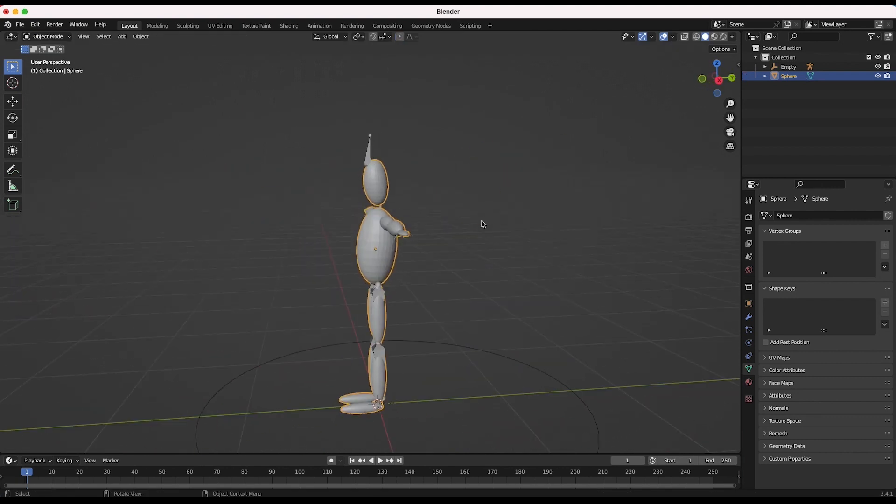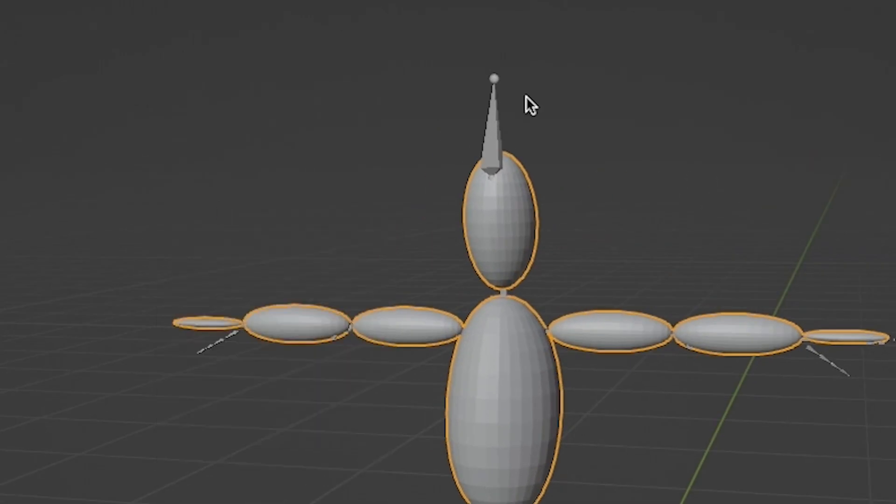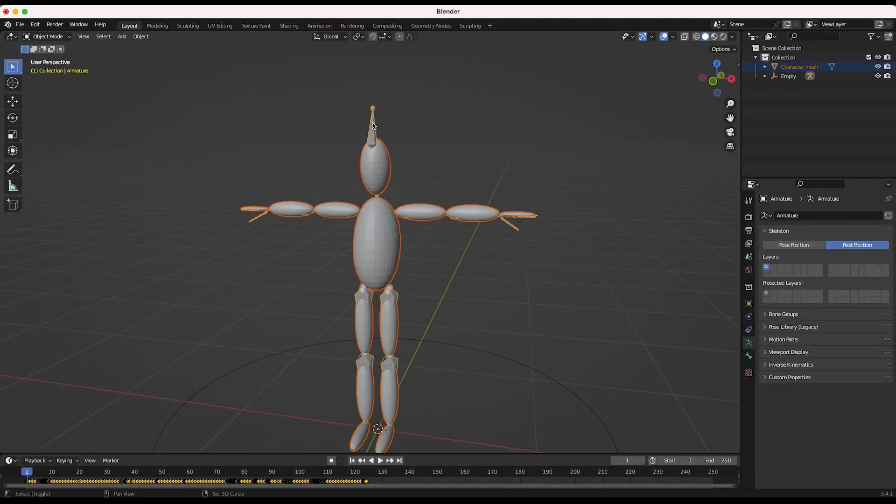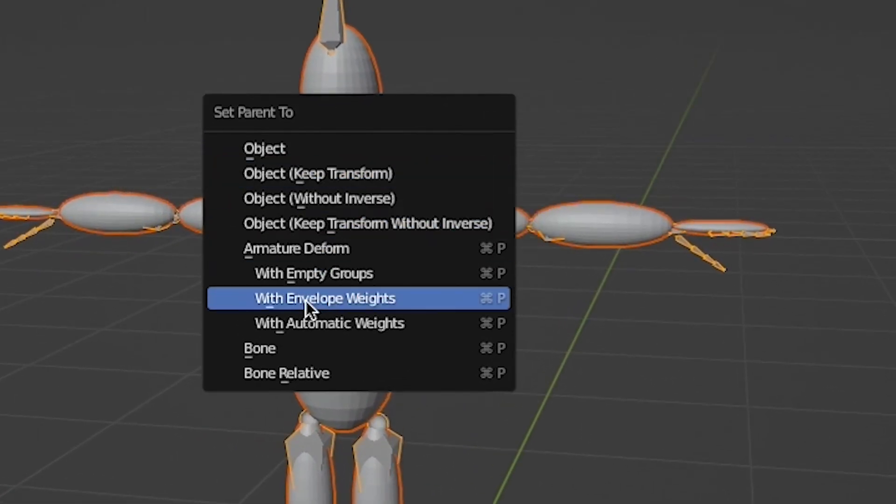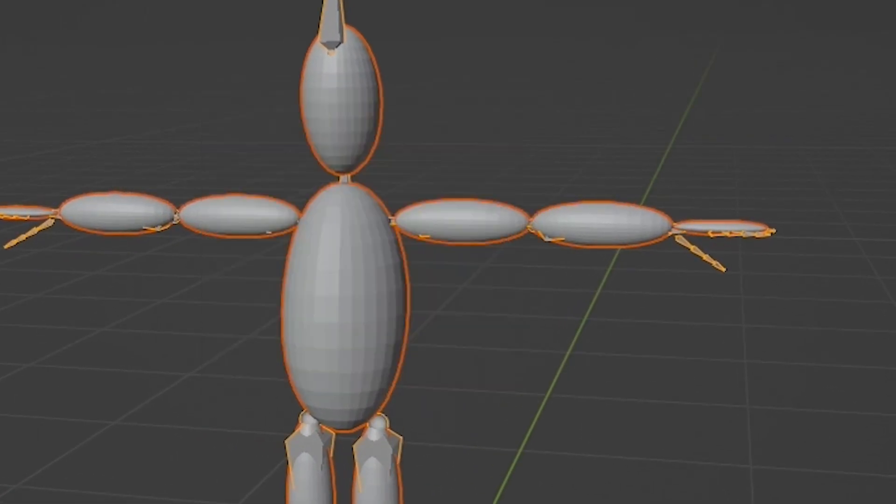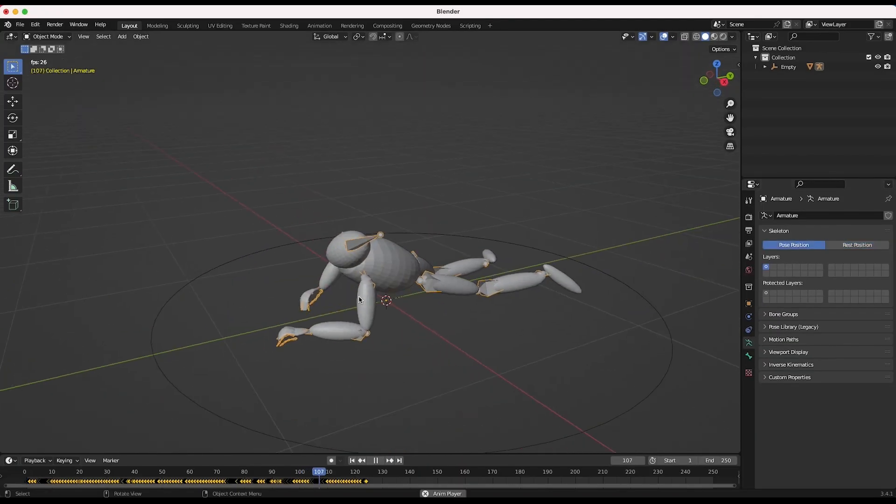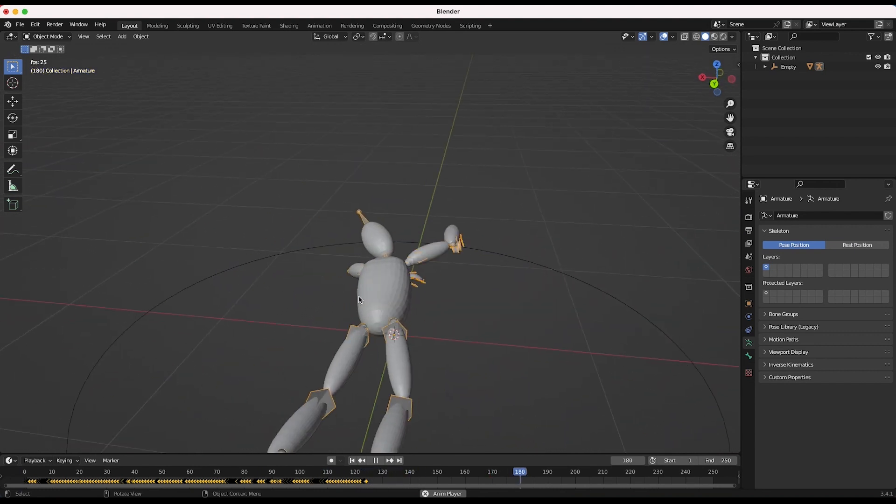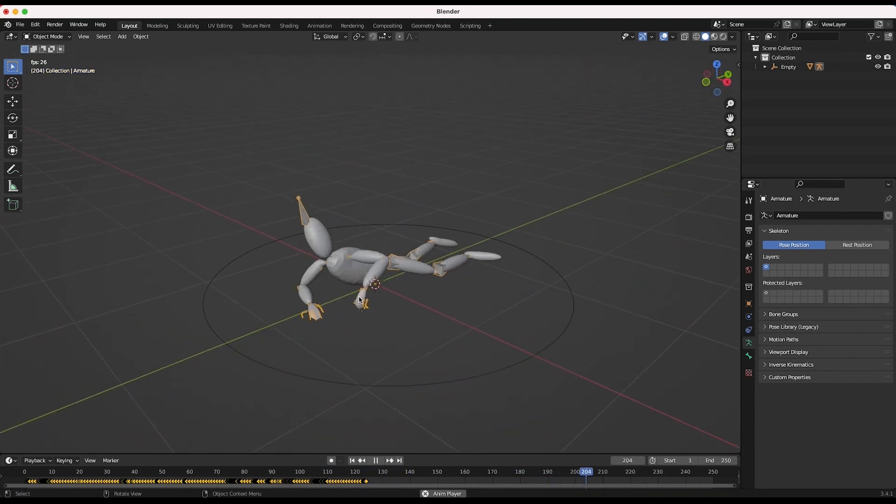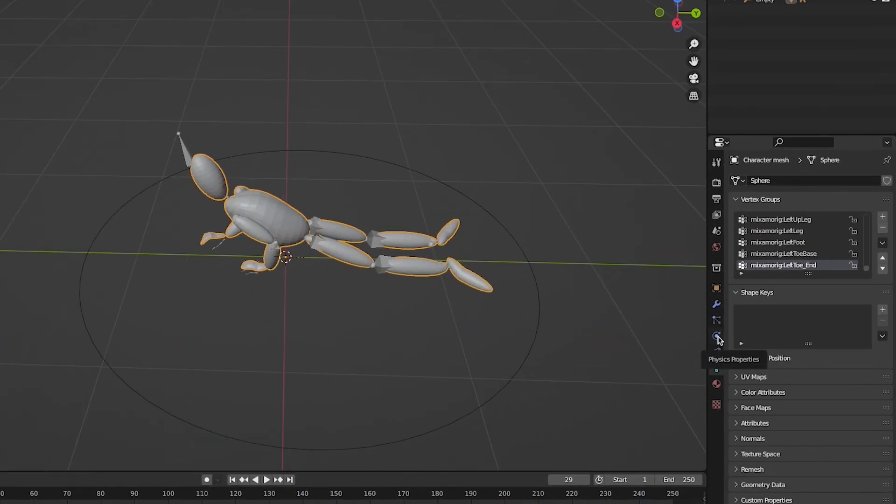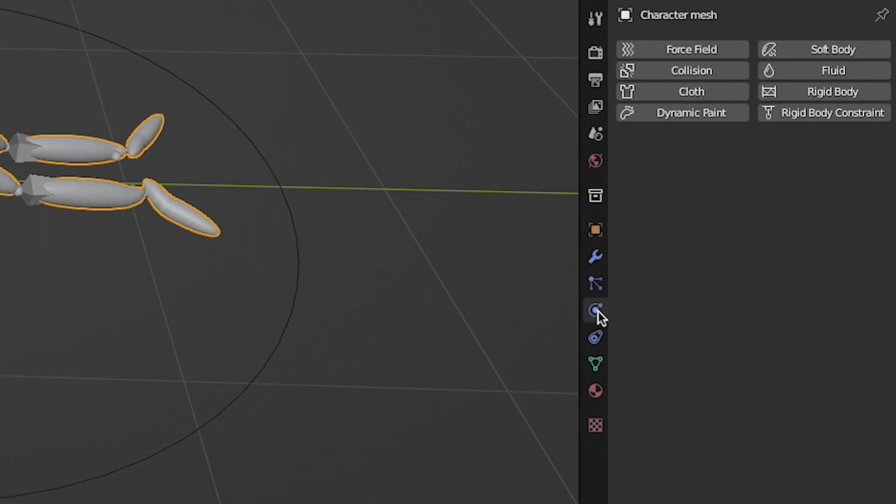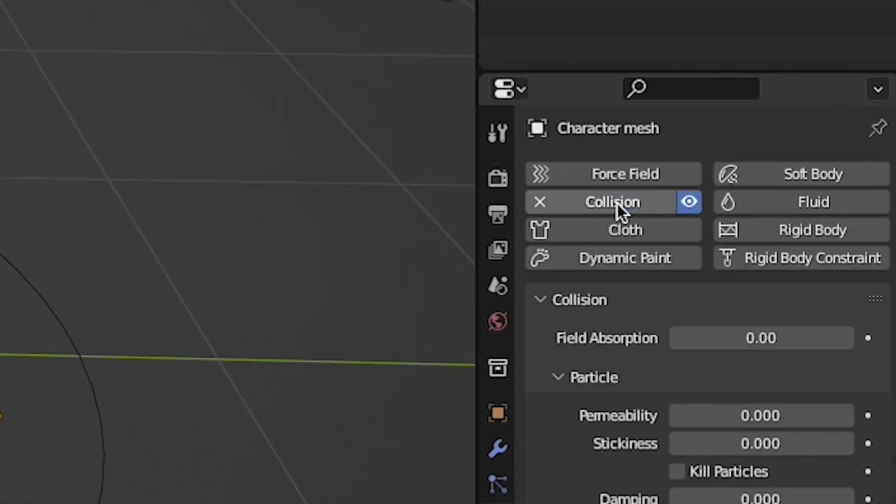Once your mesh is lined up with the armature, apply all transforms to the character mesh and parent the mesh to your armature using automatic weights. Now when you bring your armature back into pose mode, your custom character mesh should move around accordingly. Finally, so that your mesh can interact with the cloth that we're going to add to the scene, enable its collision physics in the Physics Properties tab.